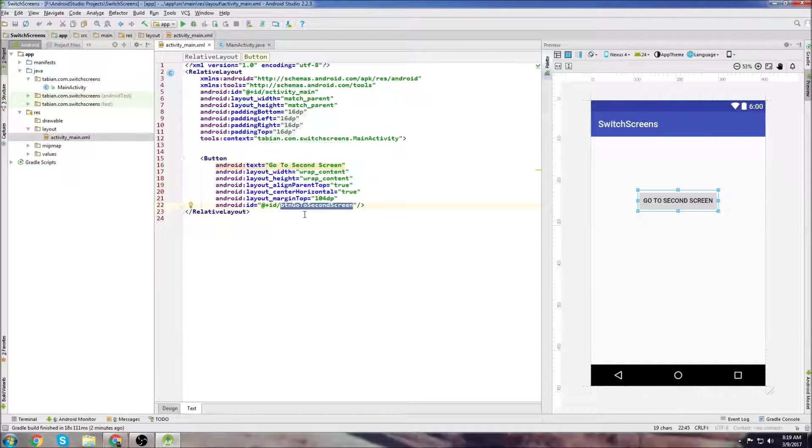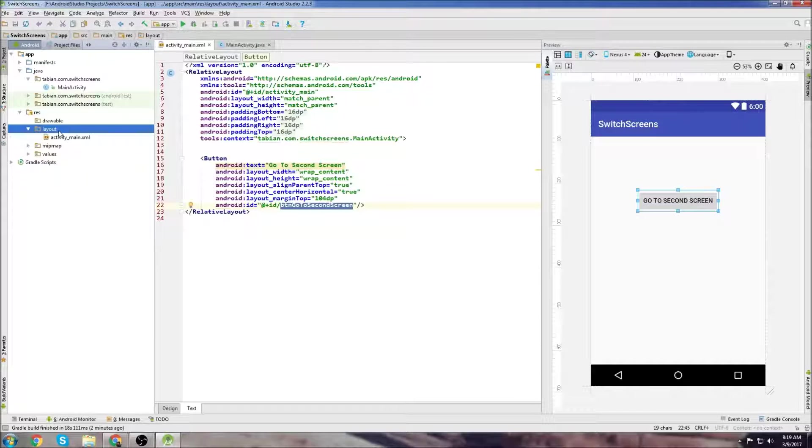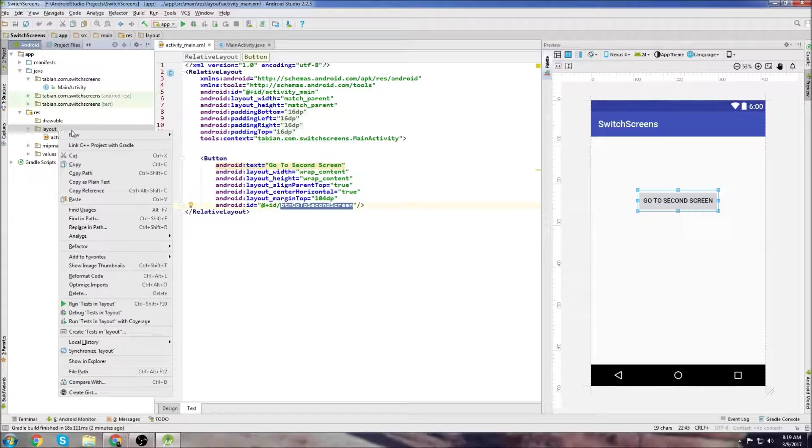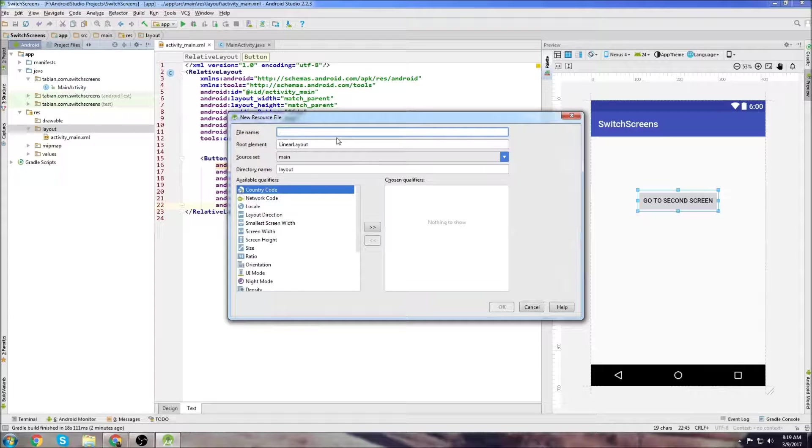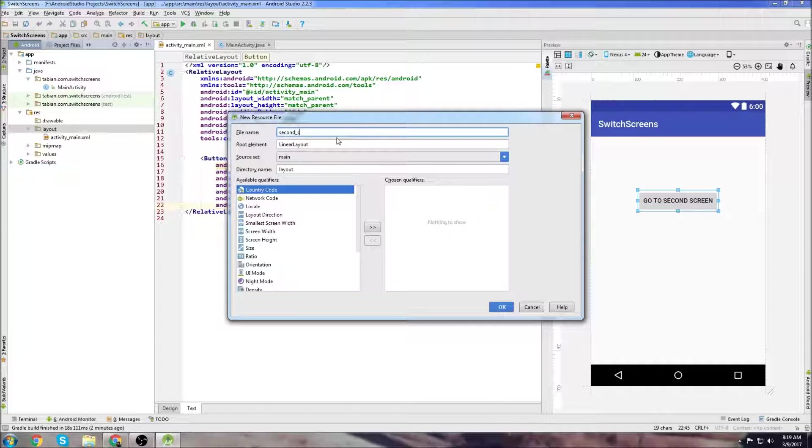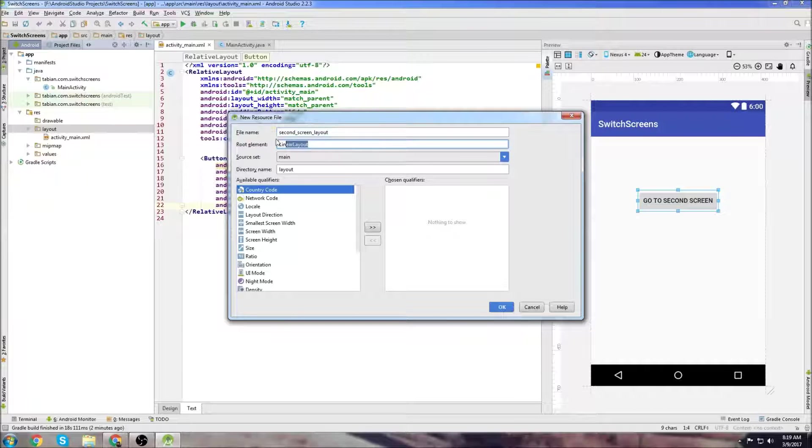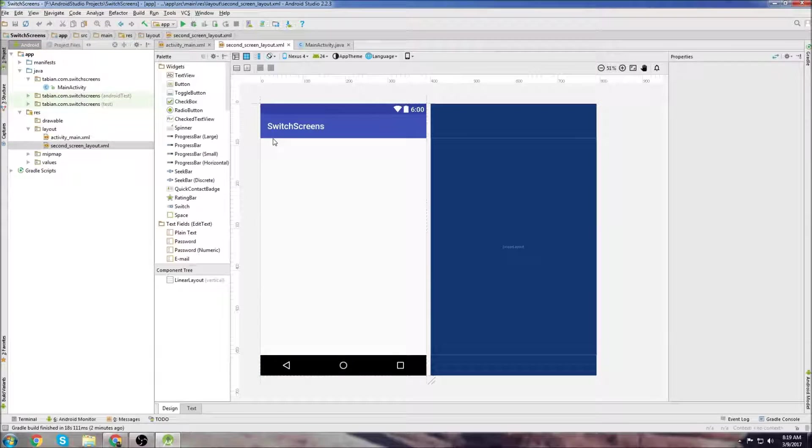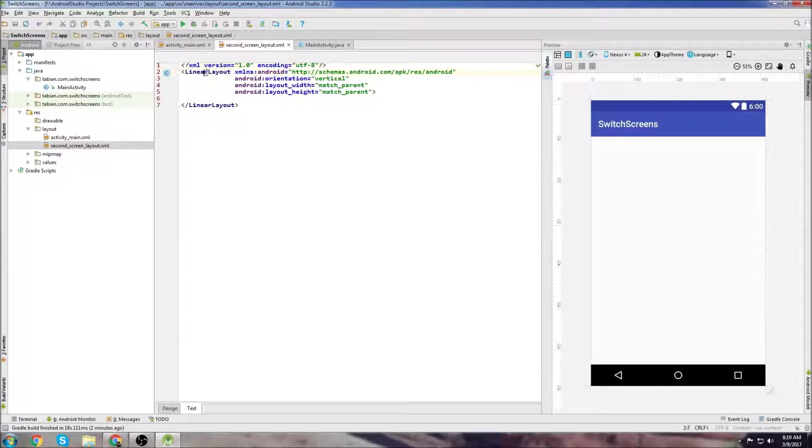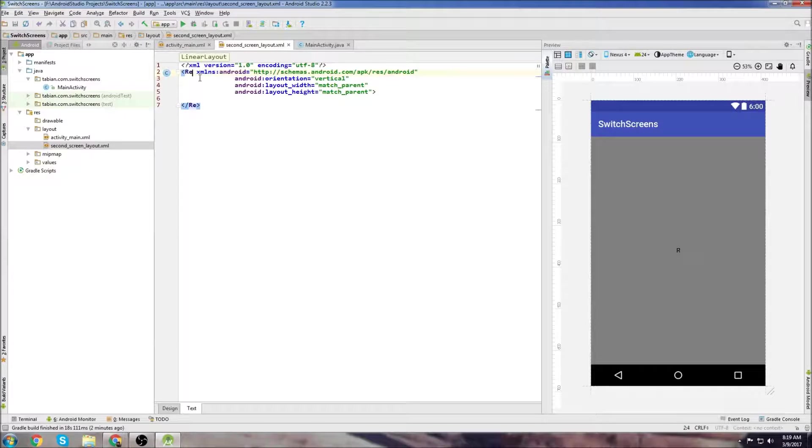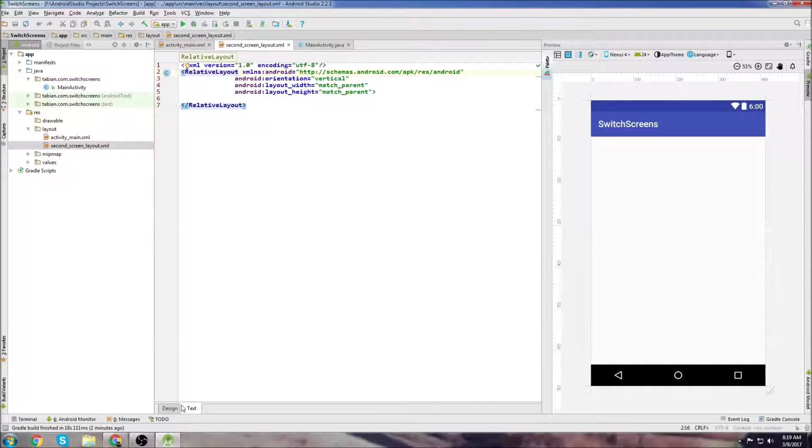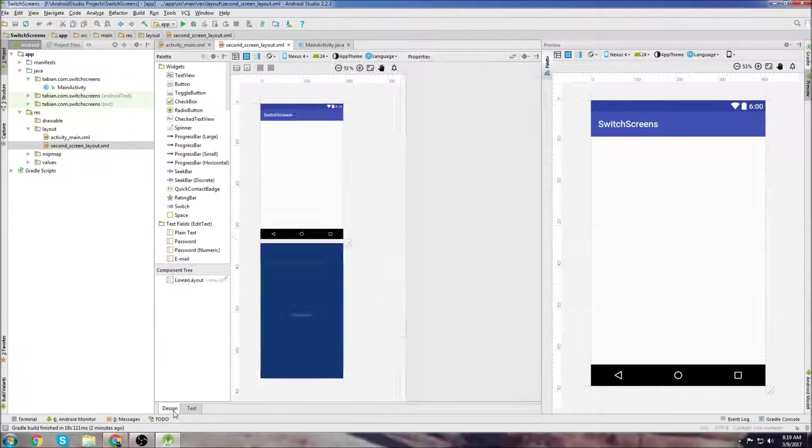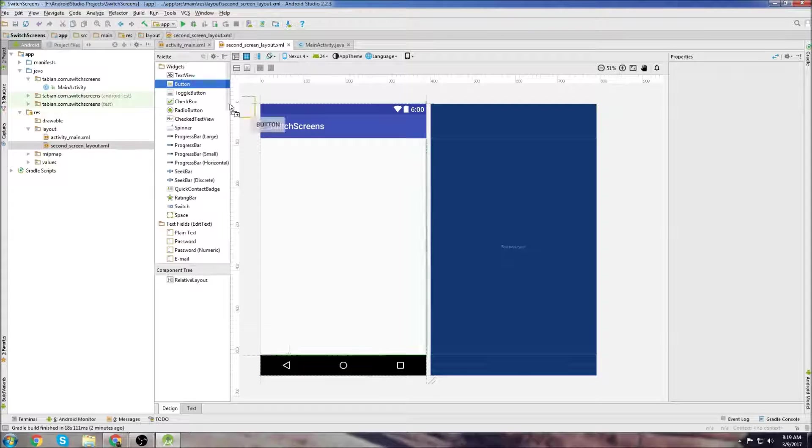We can use wrap content. Now let's go down here and put some text into our button. We'll just type go to second screen. Let's go over to the text tab and take a look. You can see our button's in there and the ID is buttonGoToSecondScreen. Now we're going to build a second layout for the second screen. We'll go to layout, right click on it, go to new layout resource file.